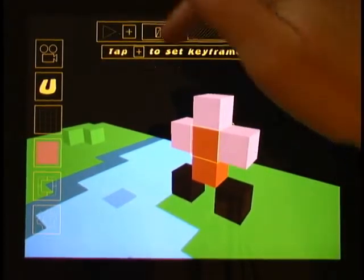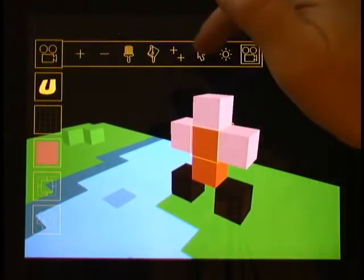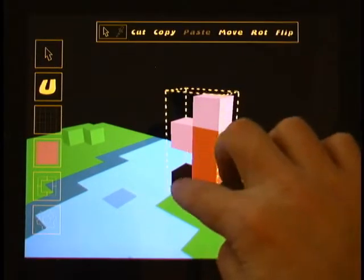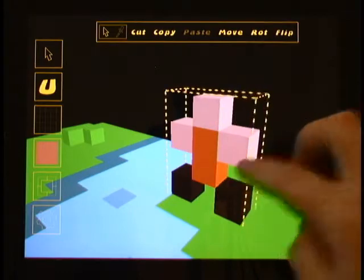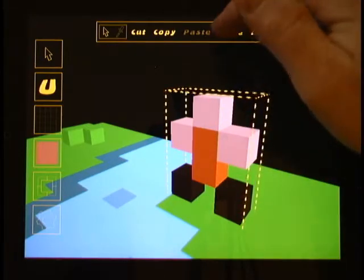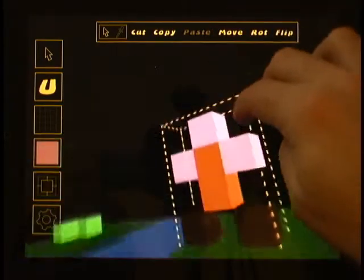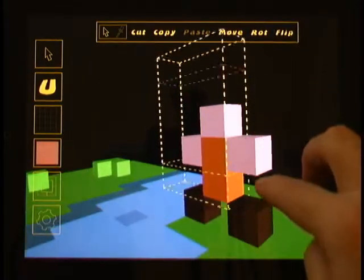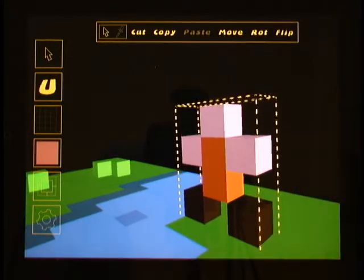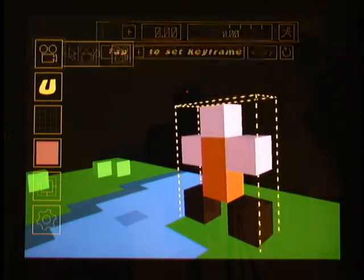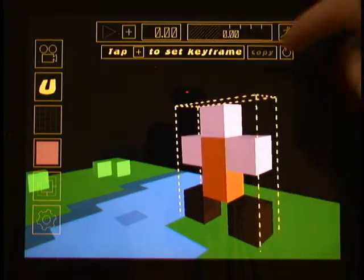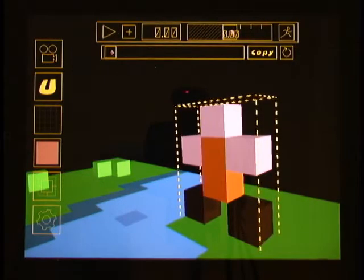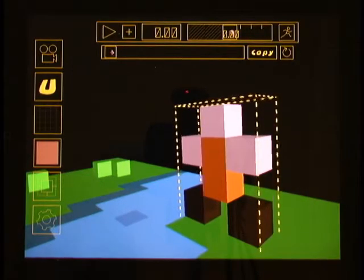And we're going to start with just this guy. So I'm going to select him, and then go over to... Let me make sure that the grass is not selected. Okay, yeah, it's not. Go over to the Movie Tool, hit the Plus button, and we have our first keyframe.